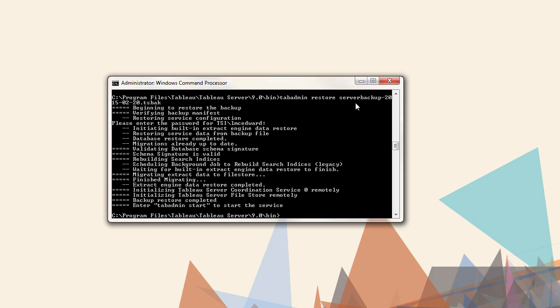Once the restoration is complete, you will be prompted to enter tabadmin start to start the service.